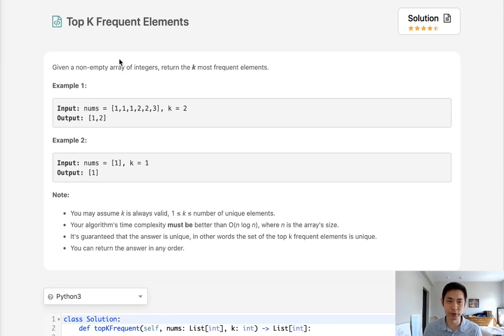Welcome to July's LeetCode challenge. Today's problem is top k frequent elements. Given a non-empty array of integers, return the k most frequent elements.